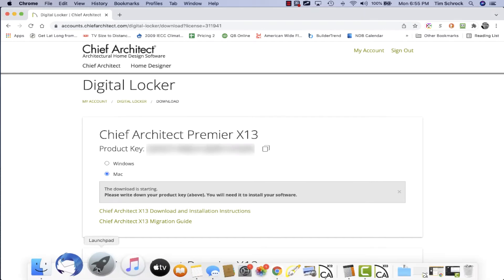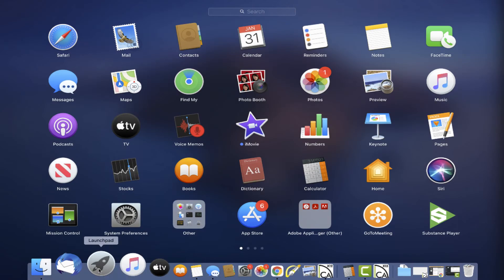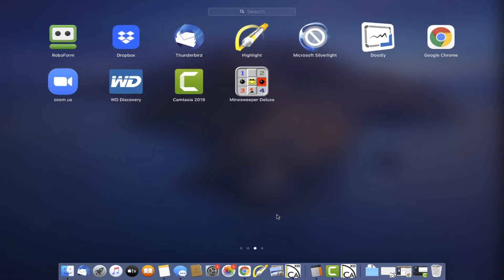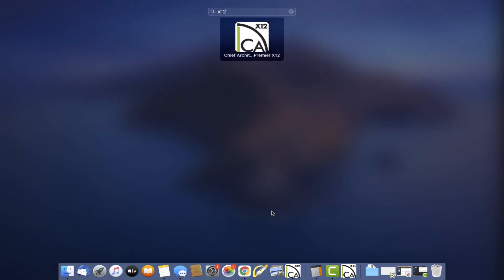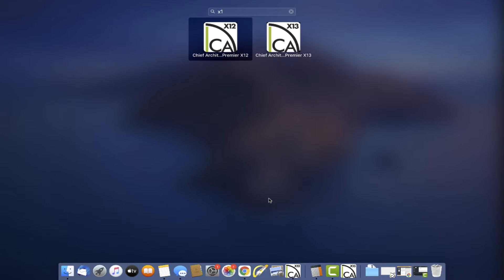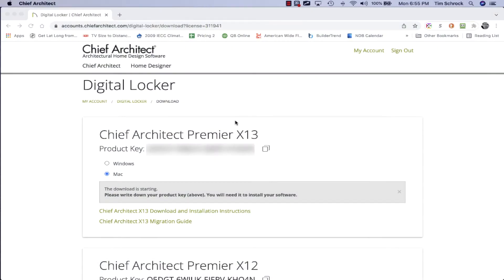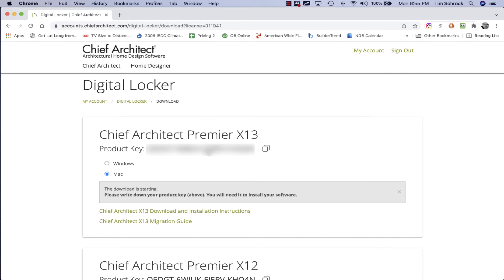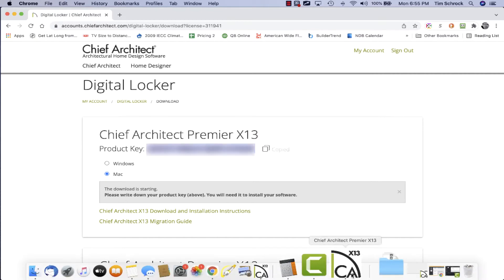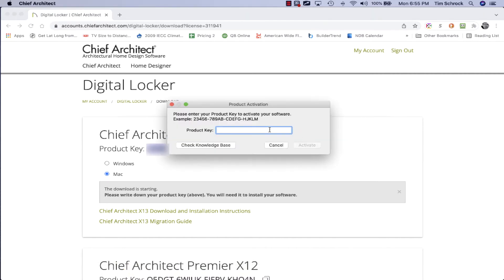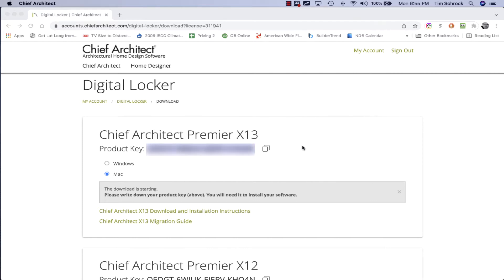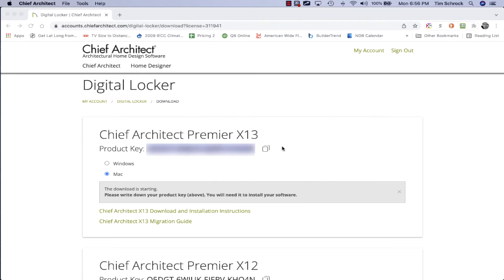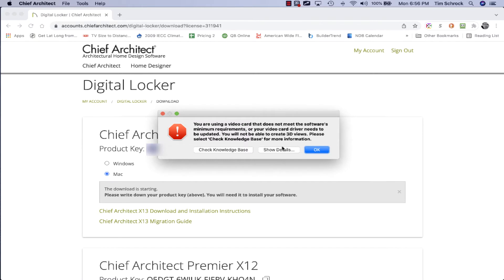And open Chief Architect here, X13. They're not X12, X13, there we go. All right, enter my product key, activate.